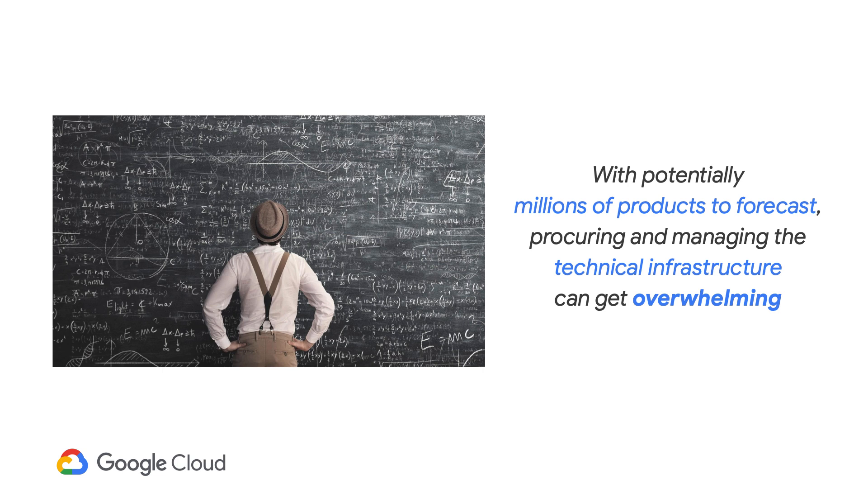So with potentially millions of products, for our data science and engineering team to create multi-millions of forecasts is one thing, but to also procure and manage the infrastructure to handle an end-to-end model training and forecasting solution, this can quickly become overwhelming, especially for large businesses.